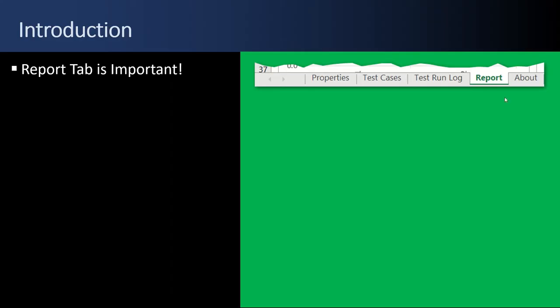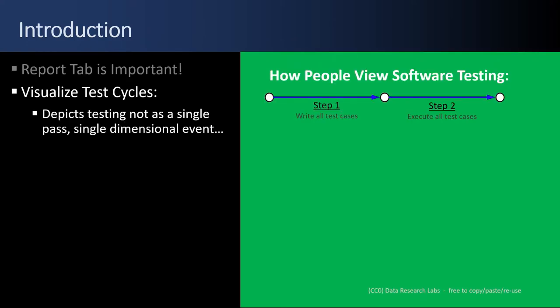The report tab is very important. You use it to visualize test cycles, to depict that testing is not a single-pass, single-dimensional event. Many people view software testing, step one, write all the test cases, step two, execute all the test cases.